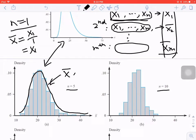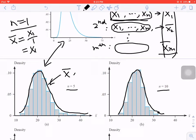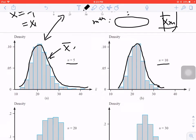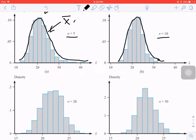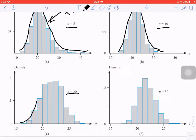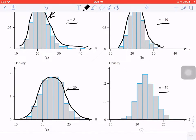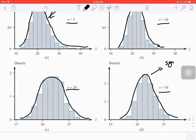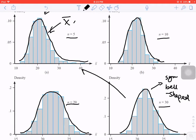Now if I increase the number from 5 to 10, you can see the curve looks a little different than before — it looks more symmetric, comparing to n equal to 5. We keep increasing the sample size: when n is equal to 20, the curve is more symmetric. And when n is equal to 30, it's pretty symmetric — it looks normal. It's symmetric and it's a bell-shaped curve, which is much different from when n is equal to 5.